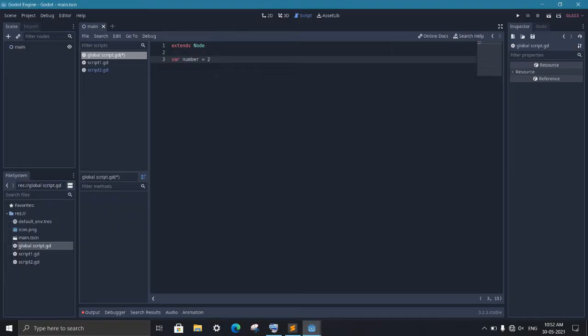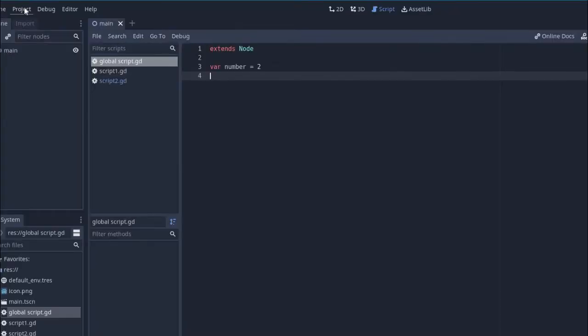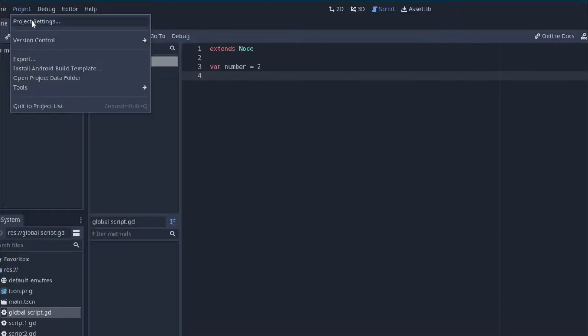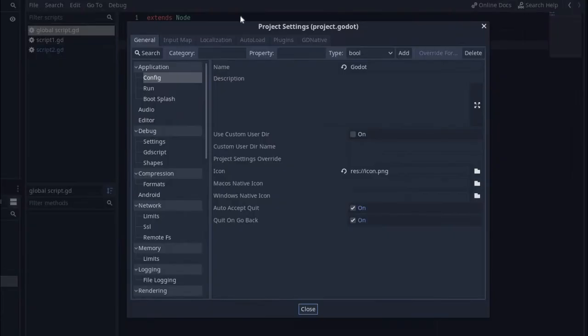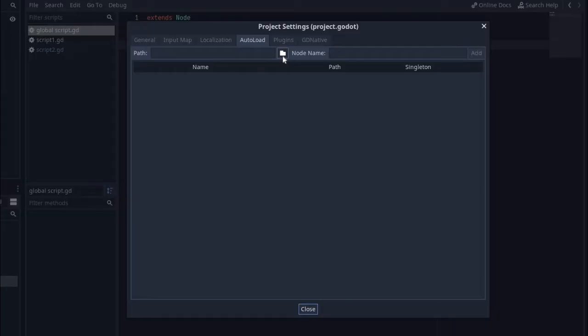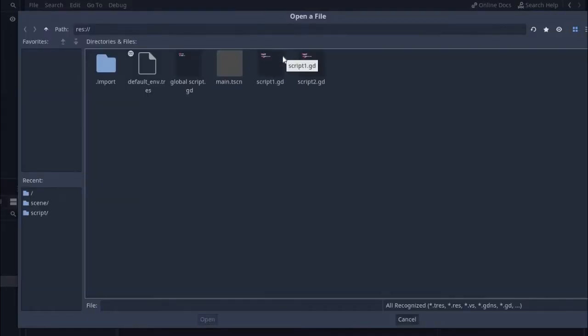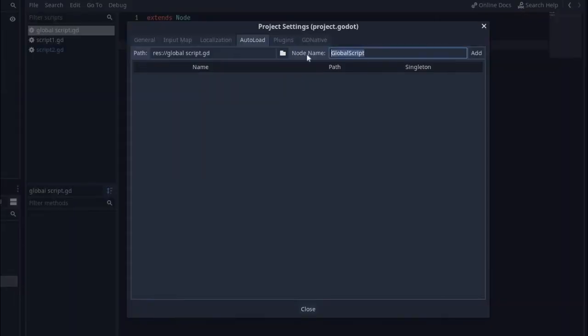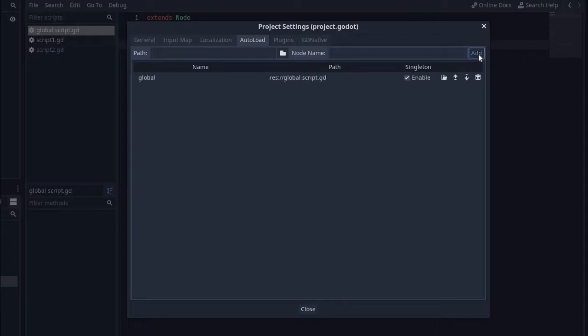Now to make this script global, go to project, project settings, then go to autoload tab and click on the folder icon, and then select that global script. Select the name by which you want to access the script. Once you are done, click add.